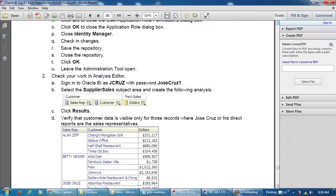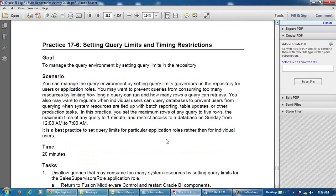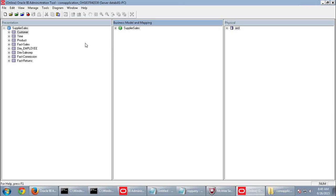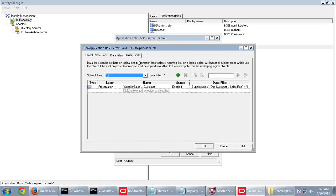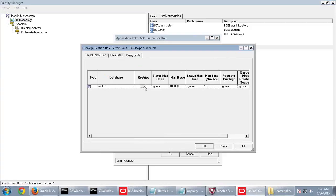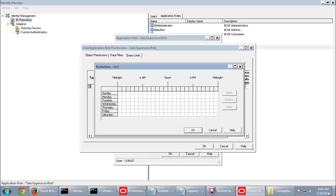Next, setting query limits and timing restrictions. Go to Manage Identity, Sales Supervisor Role, Permissions, Query Limits. For each database you can restrict the maximum rows returned — for example, set Maximum Rows to 5. You can also set a time restriction: for example, restrict access on Fridays at a specific time. Click OK to save these restrictions.